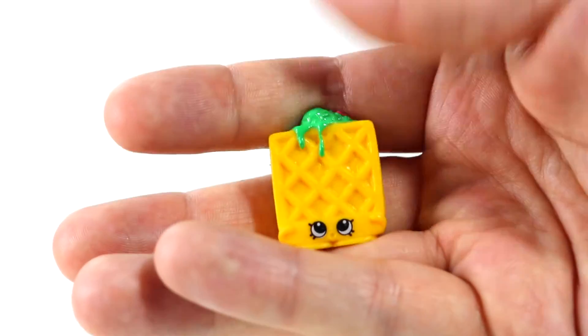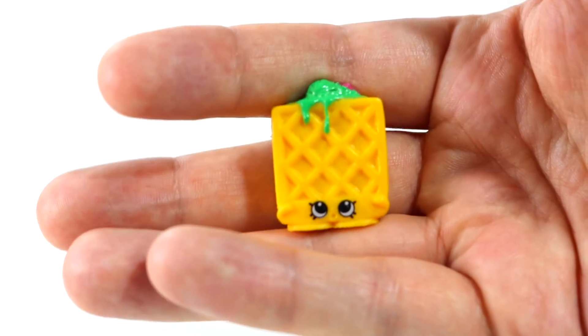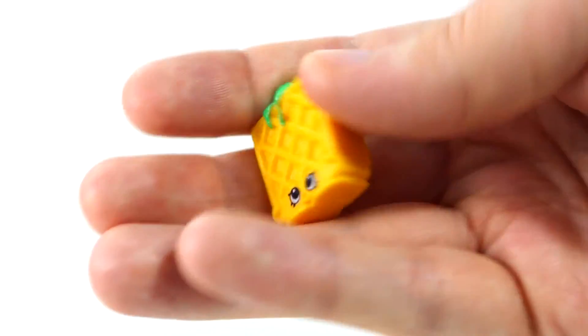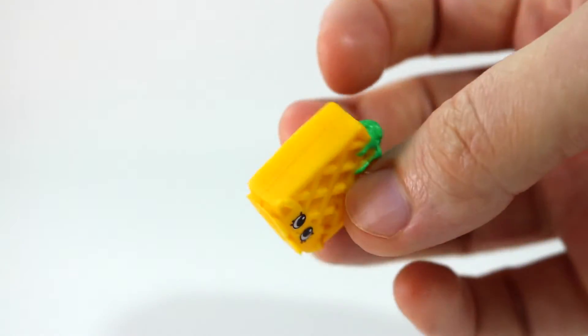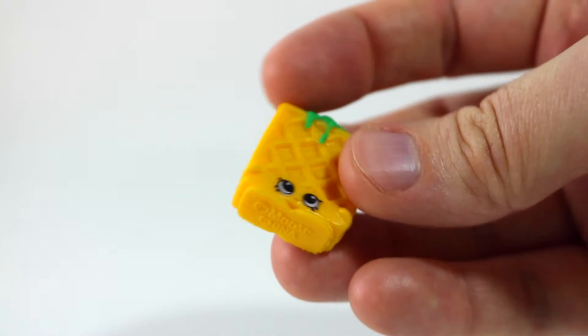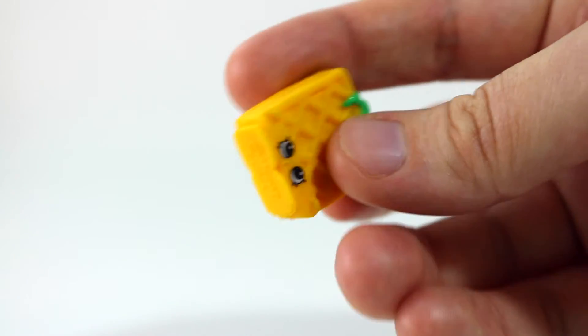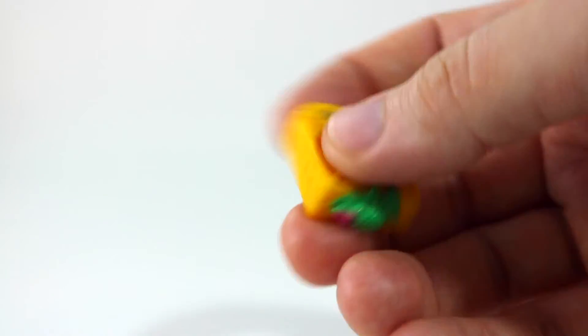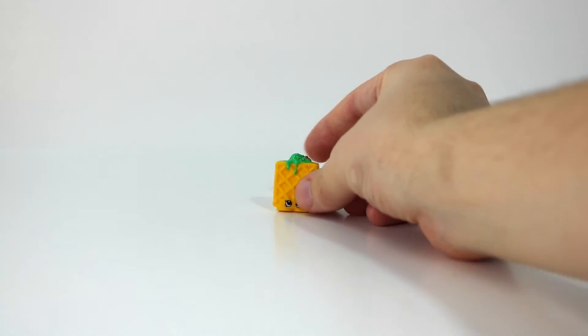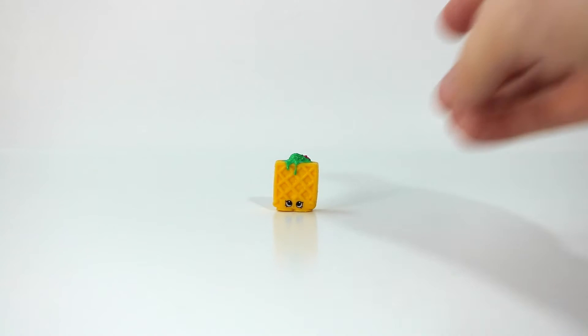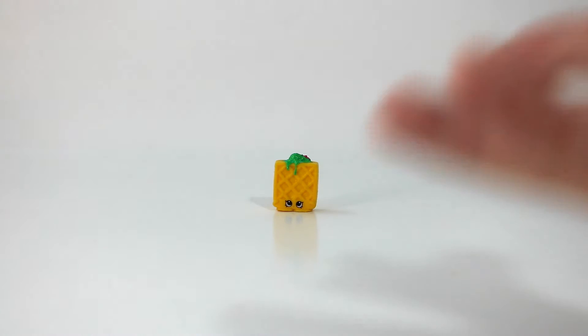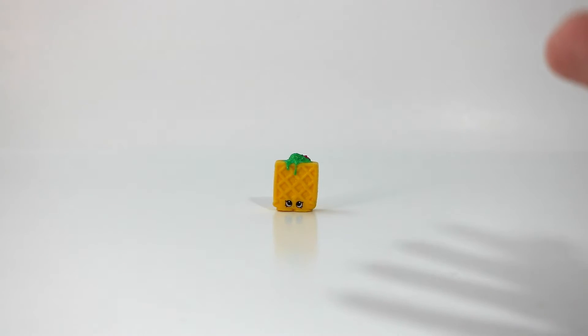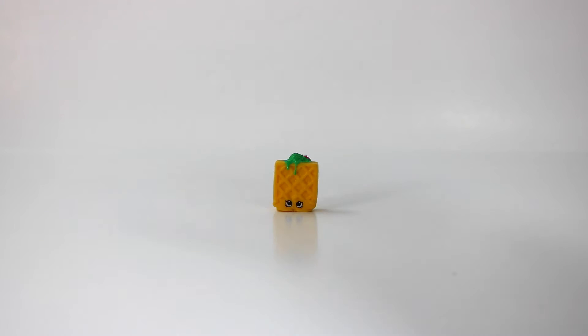First up we have Waffle Sue. I wonder what's inside Waffle Sue, like batter or syrup? I don't know. And let's see, the next question is what should we do to find out what's inside? I don't want to use anything sharp. Maybe I'll just use my hand and try squishing Waffle Sue? I don't know. We'll try. We'll see what happens.